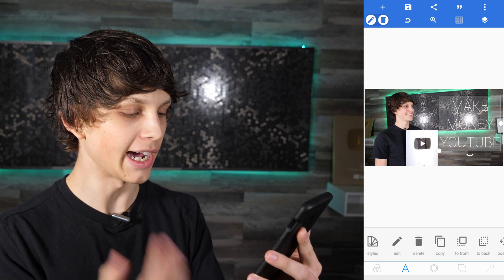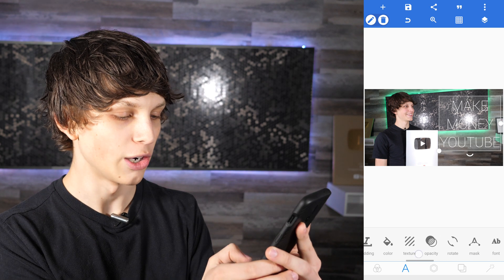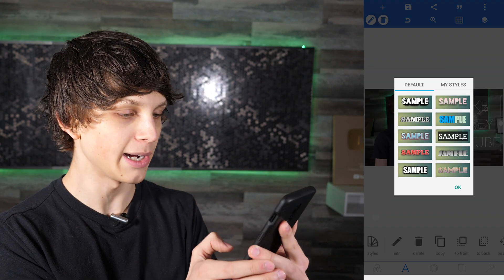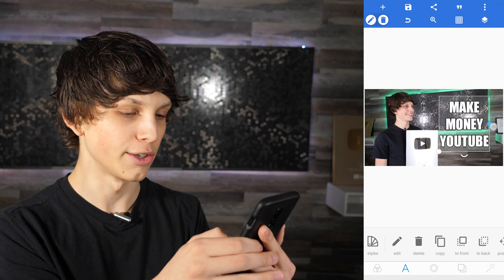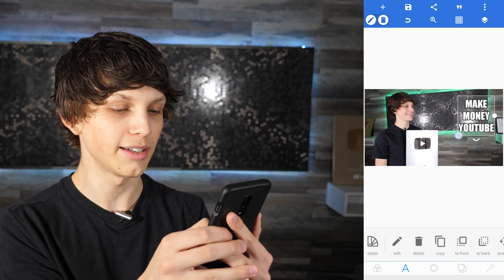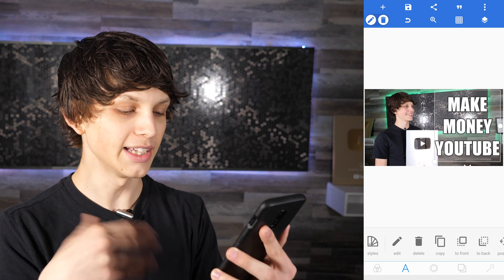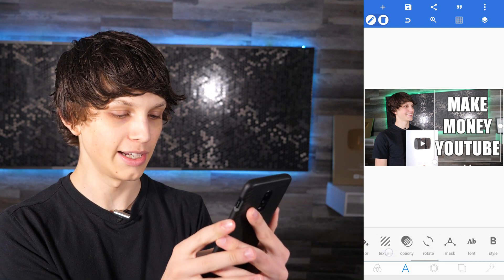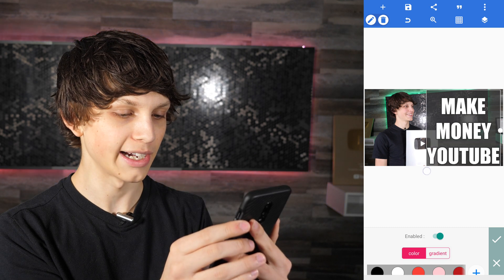Now that we have our text on screen, I like to choose from one of the specific styles. You can also edit the size, padding, color, opacity, font, and all that. I like to use the Styles option and select Browse — there are a bunch of default styles available. I really like this one; it's great for YouTube thumbnails. Select the style and it automatically applies it. You can resize the text by clicking and dragging on the corner.